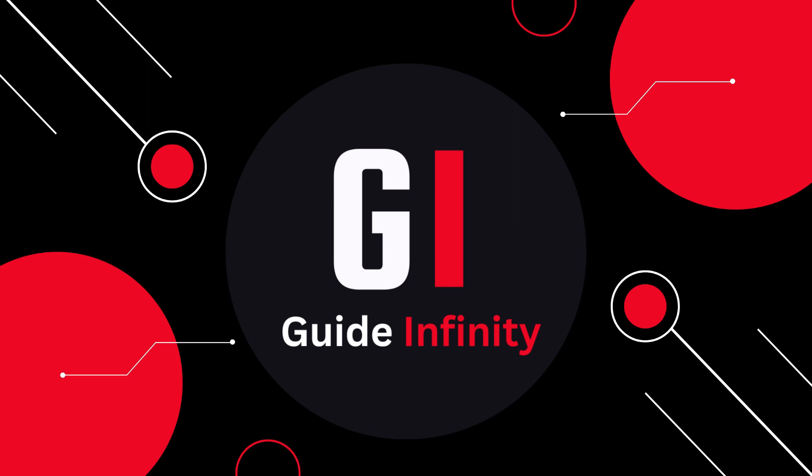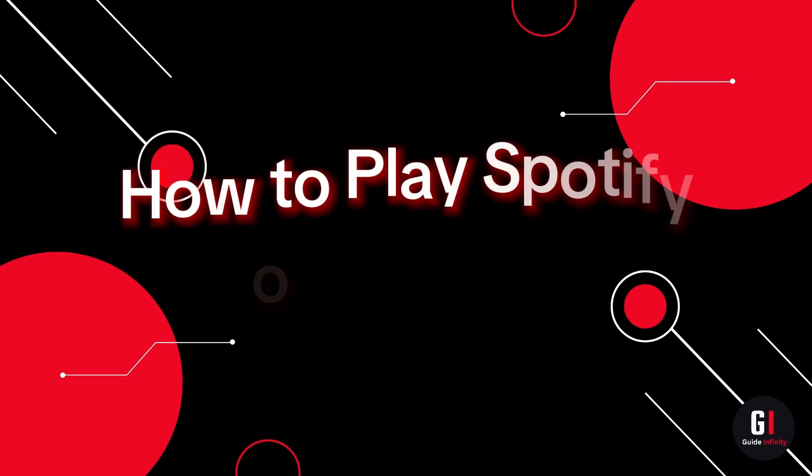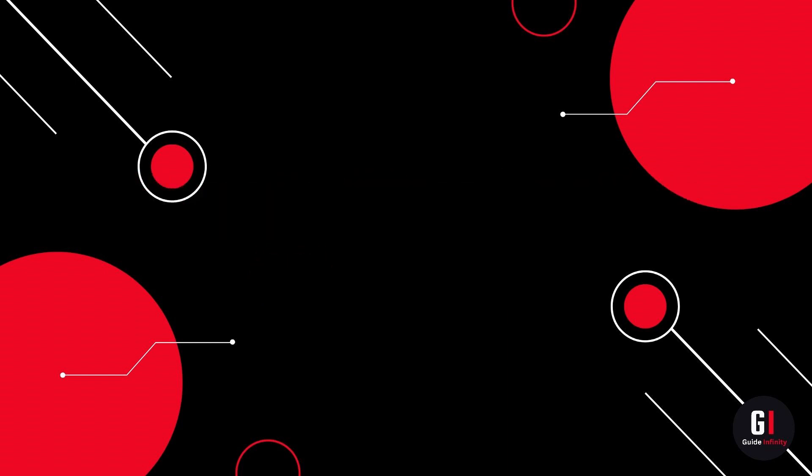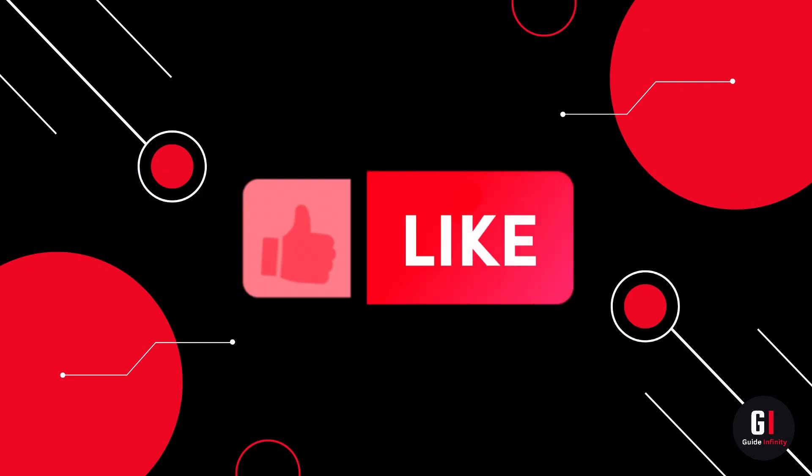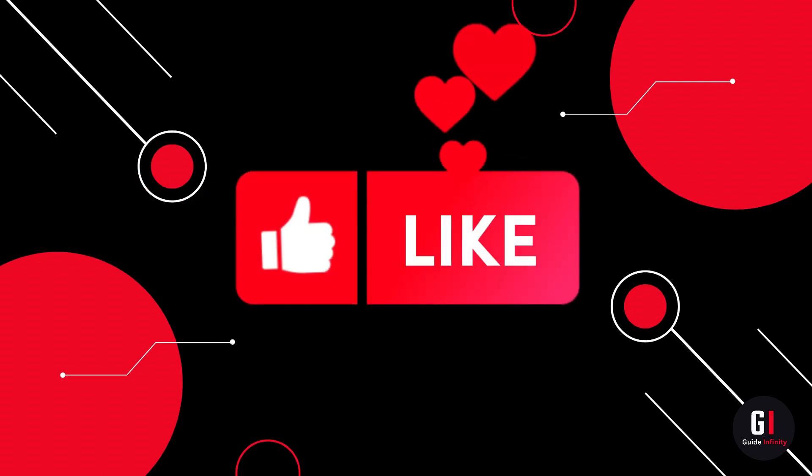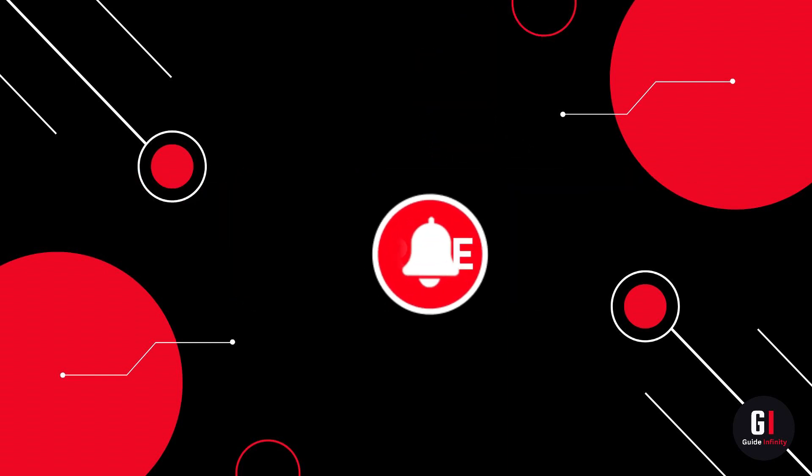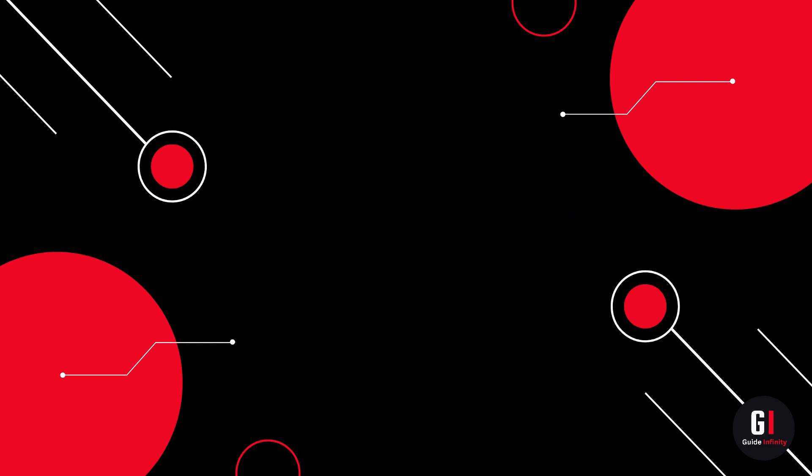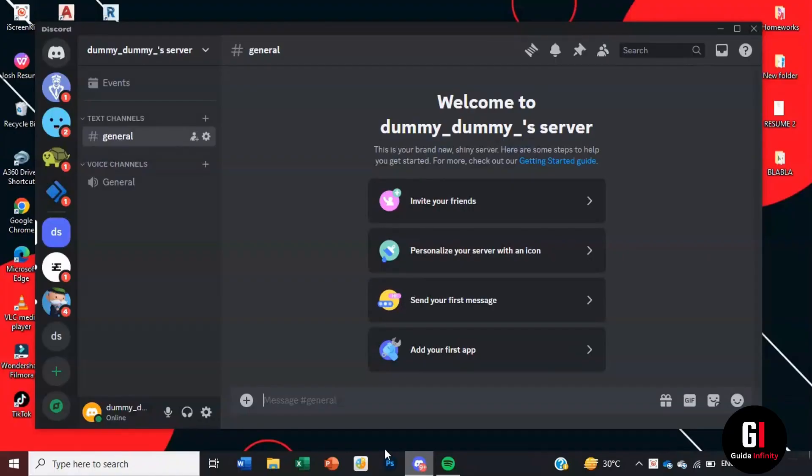Hey guys and welcome to this video. In this video I'm going to show you how to play Spotify on Discord. If you're new to the channel, if you could give us a like and consider subscribing that would be amazing. Okay let's get straight into it.